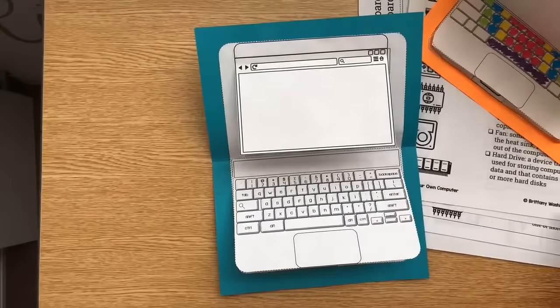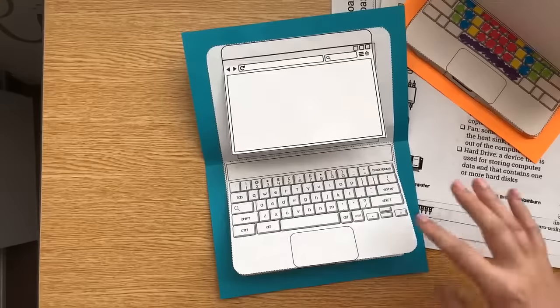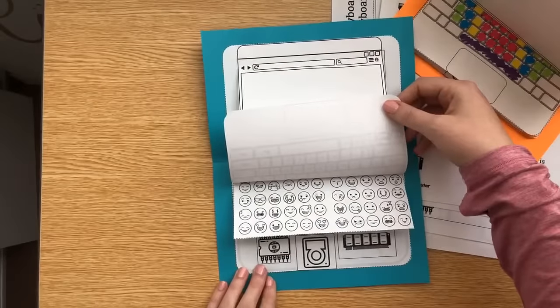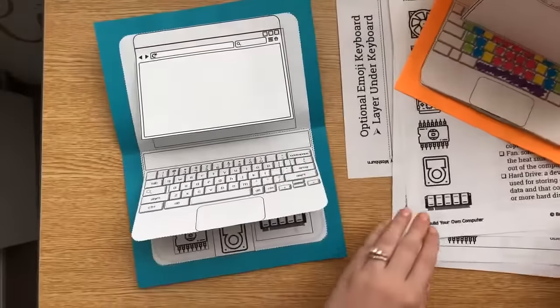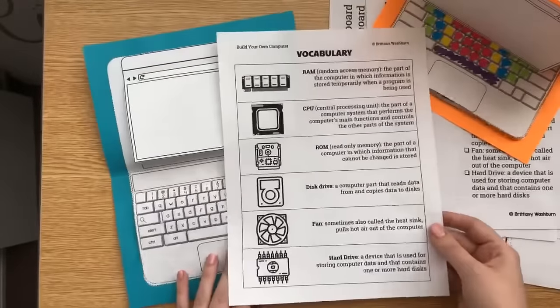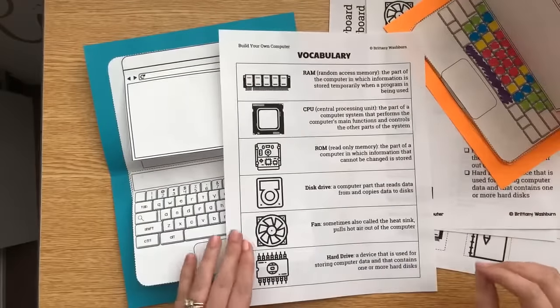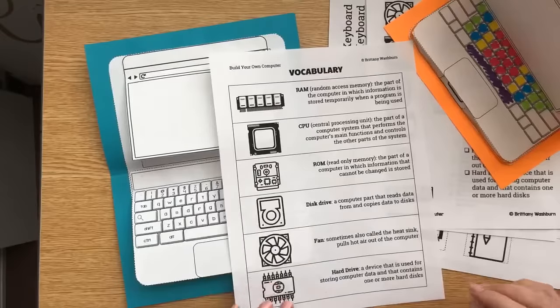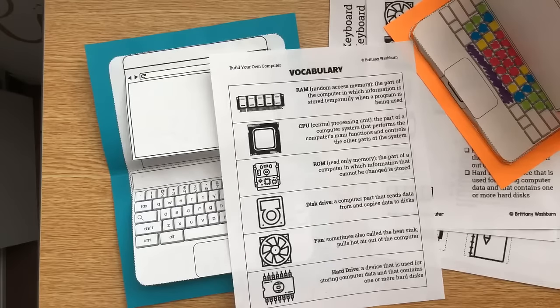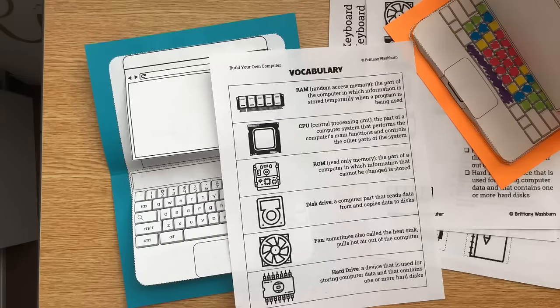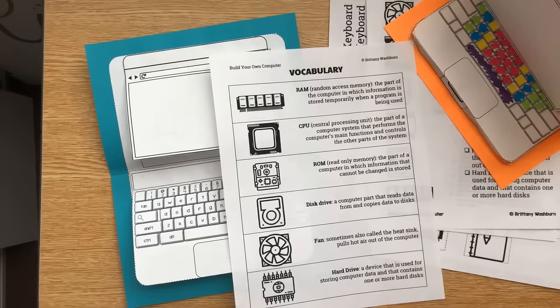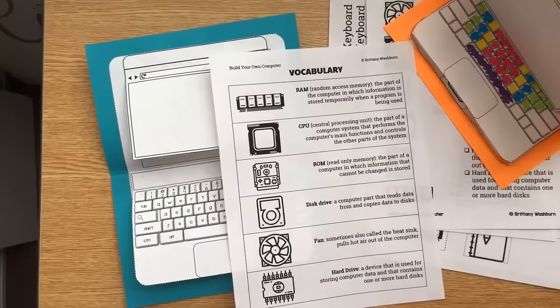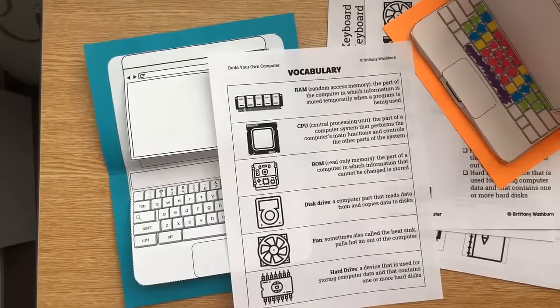So this is a build your own computer and tons of you already have it. So I was letting you know today that this emoji keyboard has been added to it. And I added an additional page of the vocabulary. So you can turn that into a poster in your classroom or just display it to really talk about those computer parts. So if you own this already, go ahead and re-download it for this update. If you have any questions, let me know and I will answer them in the comments. But I'm done with this. So thanks for tuning in today and I hope that you enjoy the updates. Bye!